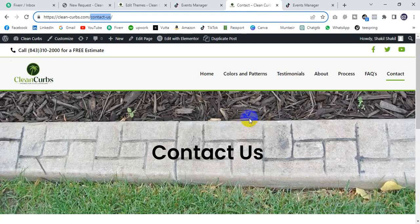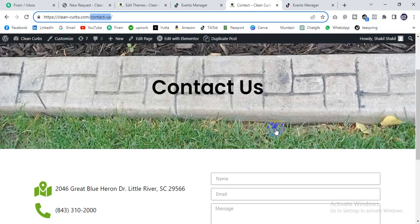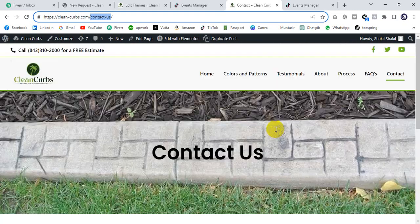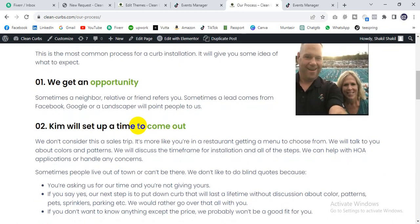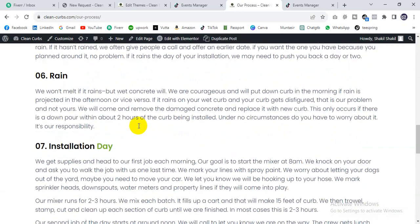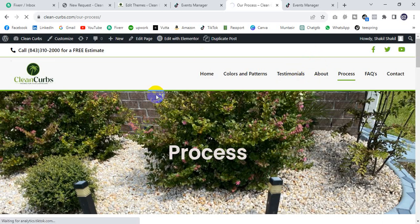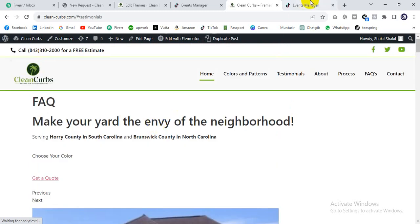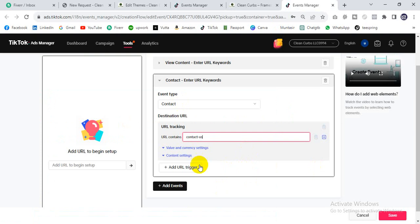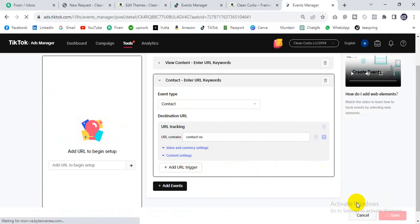I'll set the next event — the contact page. If your website has a payment page or any other page like add-to-cart, you can also add those events there. I think it's okay for this website. Then save it. This is the process to set up the pixel in WordPress and set up events.